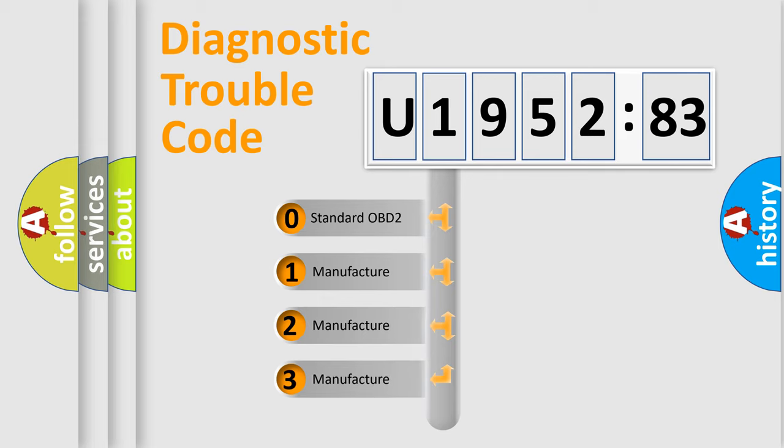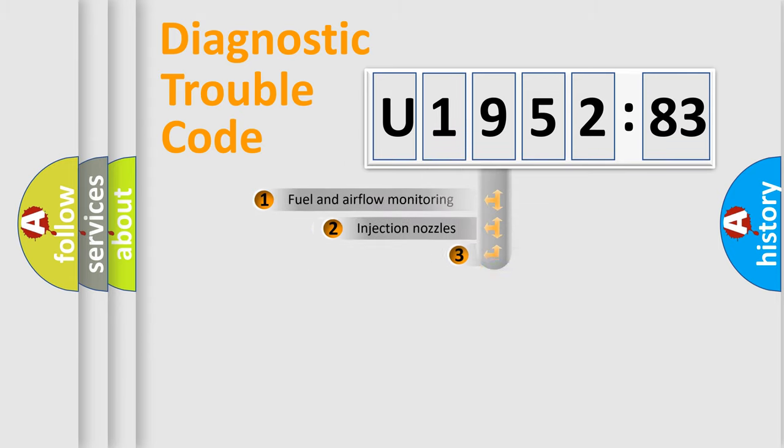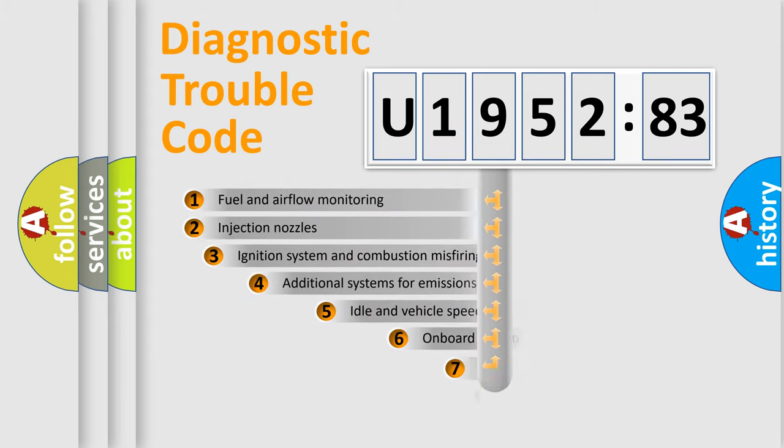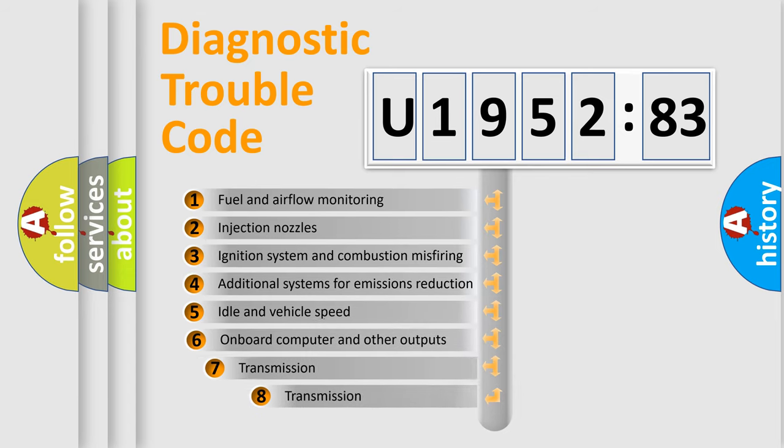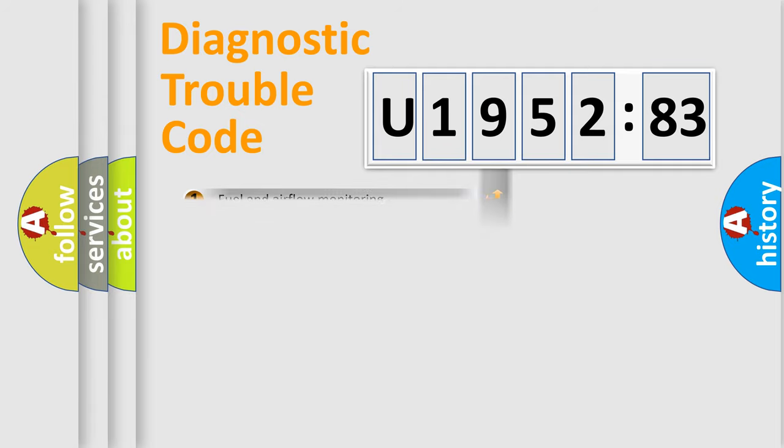If the second character is expressed as zero, it is a standardized error. In the case of numbers 1, 2, 3, it is a car-specific error. The third character specifies a subset of errors. The distribution shown is valid only for the standardized DTC code.